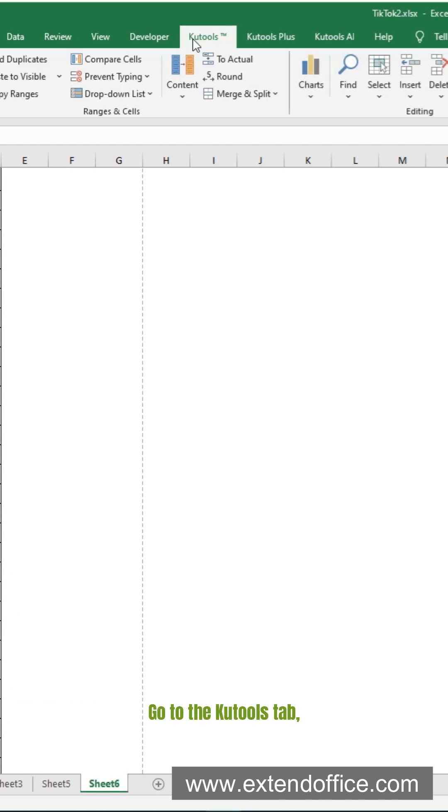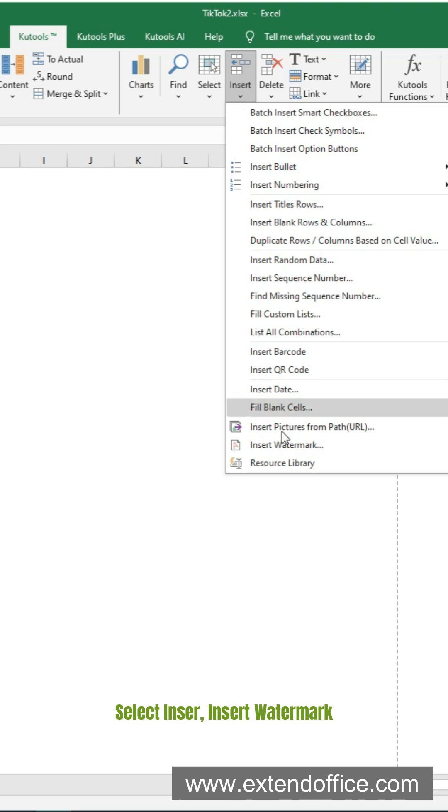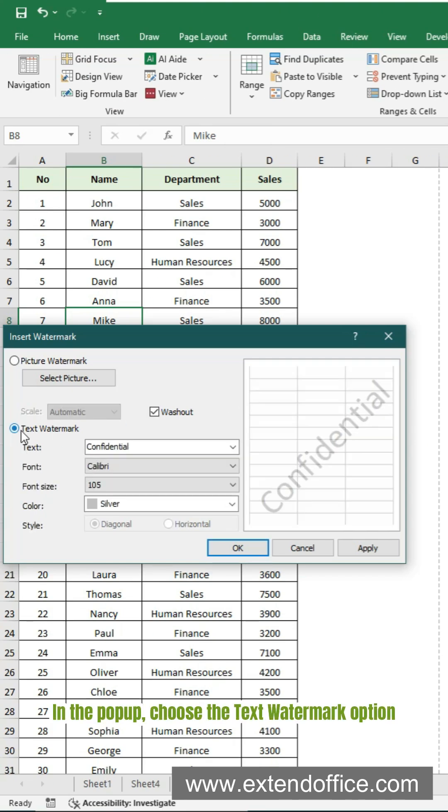Go to the KuTools tab. Select Insert, Insert Watermark. In the pop-up, choose the Text Watermark option.